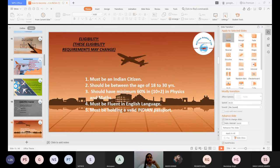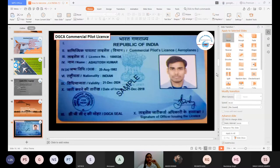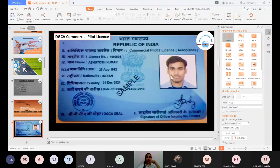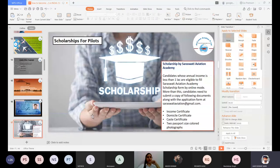Here I have a sample picture of a DGCA Commercial Pilot License — this is how a DGCA CPL looks. It consists of your photograph, license number, name, date of birth, nationality, validity, and the seal of DGCA. So far I have told you about eligibility, requirements, and criteria to obtain a CPL. Now I will move forward to the most common query: how to get a scholarship for CPL training.